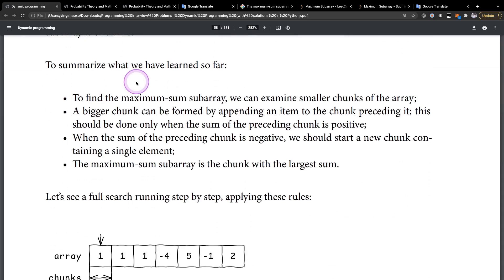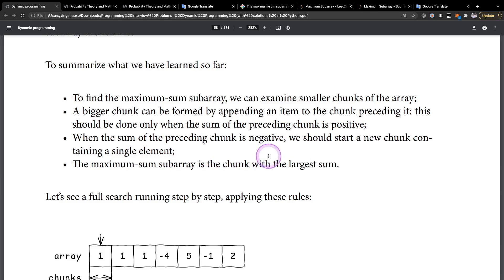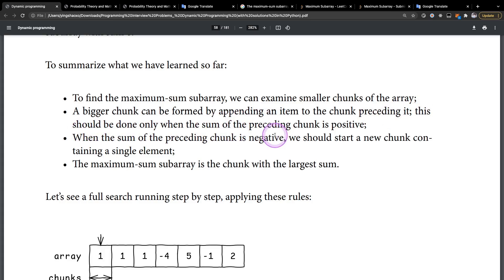To summarize: to find the maximum sum subarray, we can examine smaller chunks of the array. A bigger chunk can be formed by appending an item to the chunk preceding it — this should be done only when the sum of the preceding chunk is positive. When the sum of the preceding chunk is negative, we should start a new chunk containing a single element. The maximum sum subarray is the chunk with the largest sum.